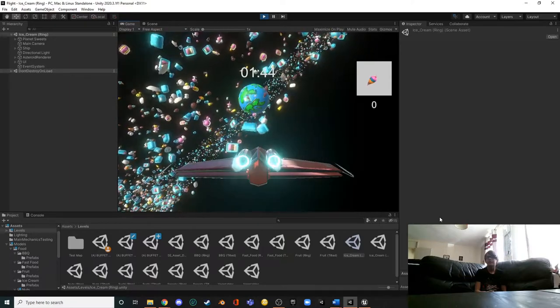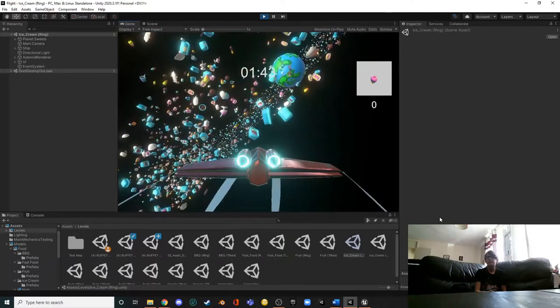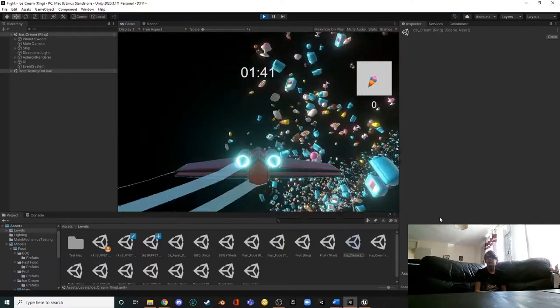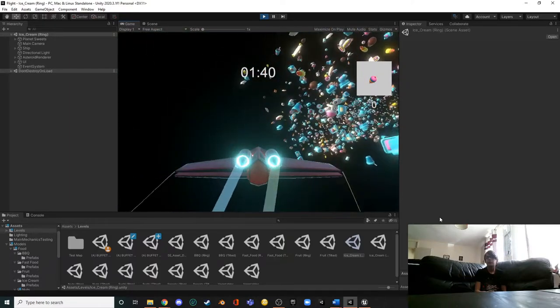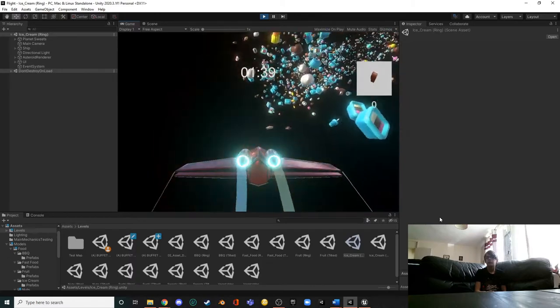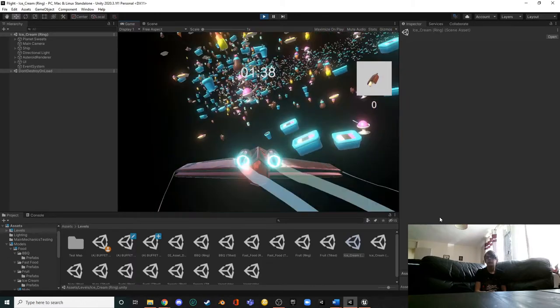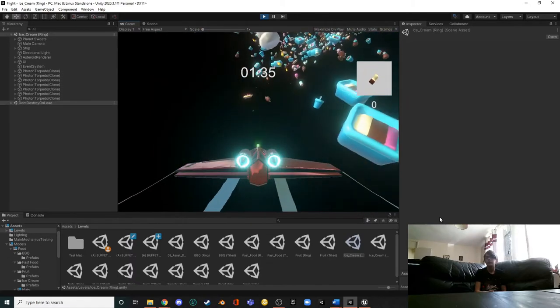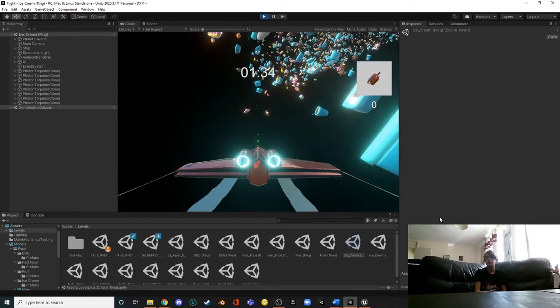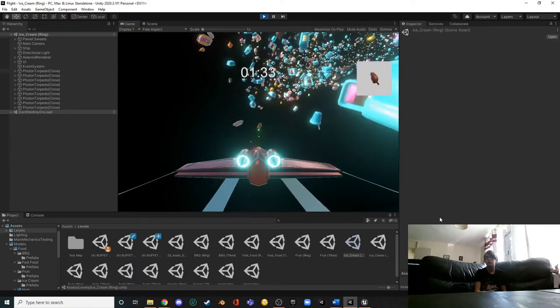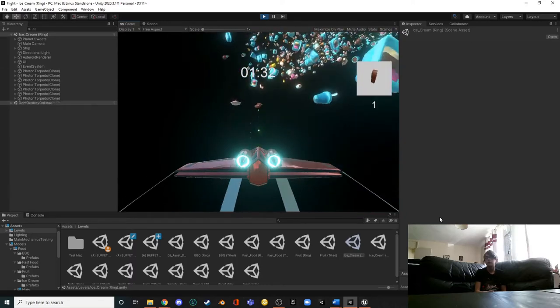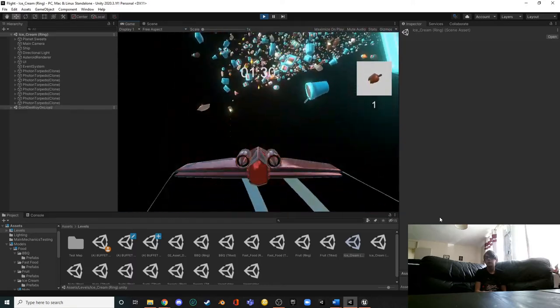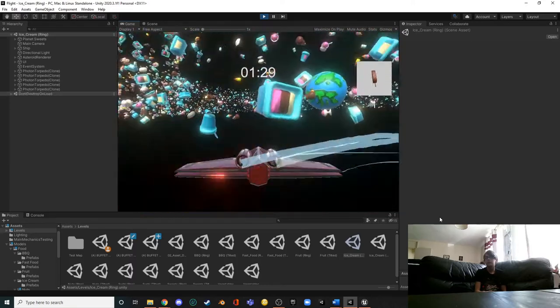Ice cream tubs. I maybe need to change the color of the other tub actually, the round one, so that there's a bit of difference in color there. Yeah, I'm watching that. Ice cream.